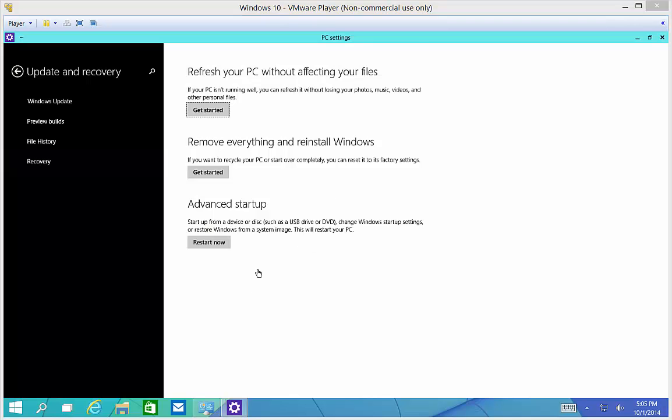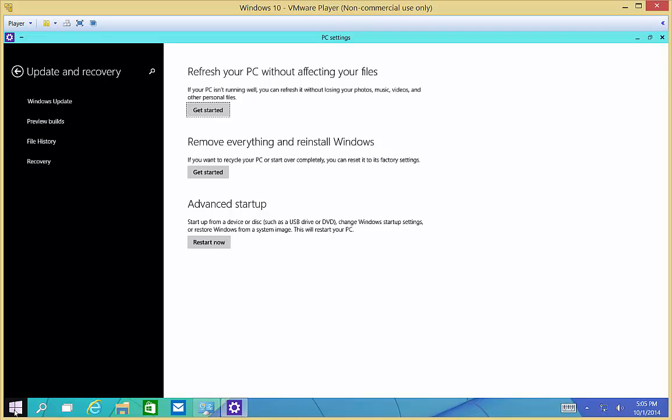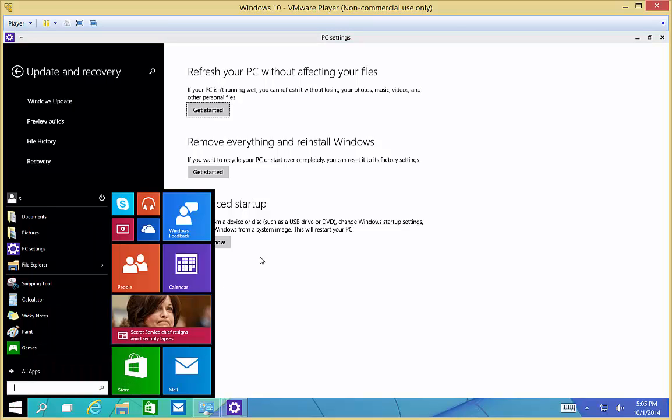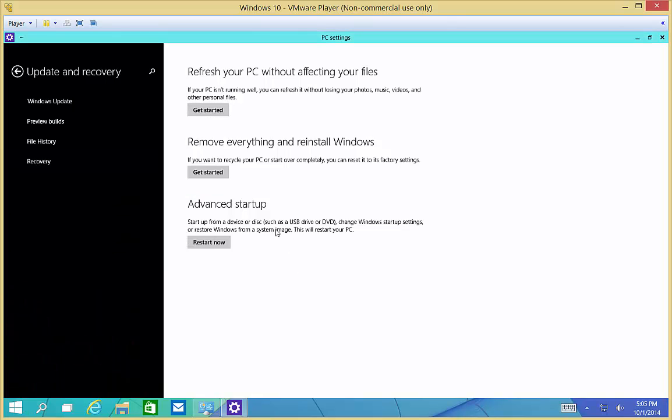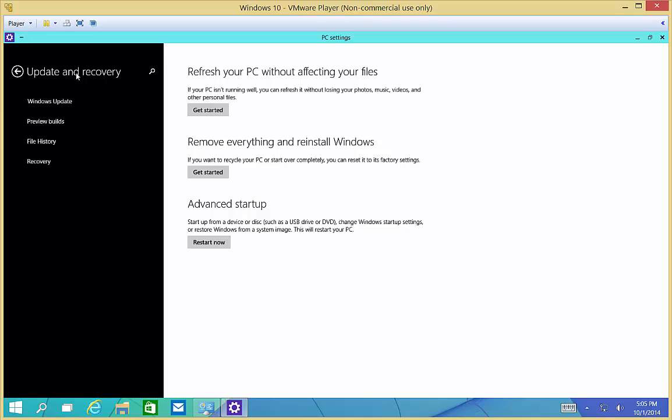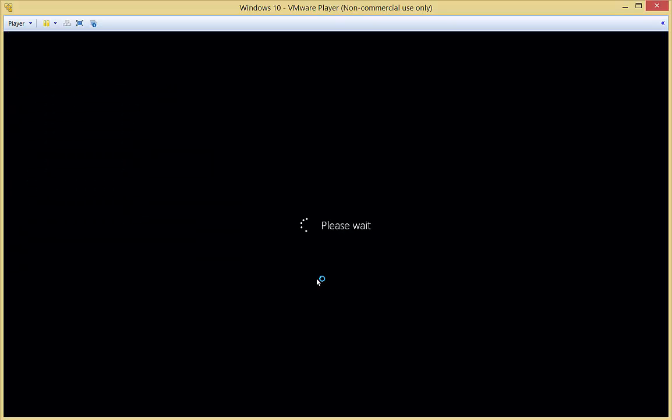One of the options you can do if your computer starts up so fast you can't get into safe mode is go to PC settings in the start menu. You can see that under all apps. Then go to update and recovery, and under advanced startup, click restart now.